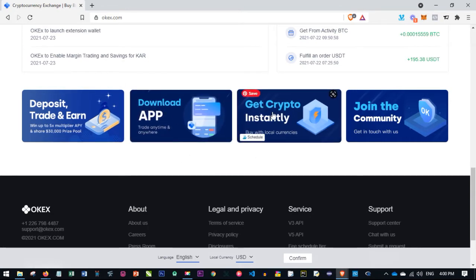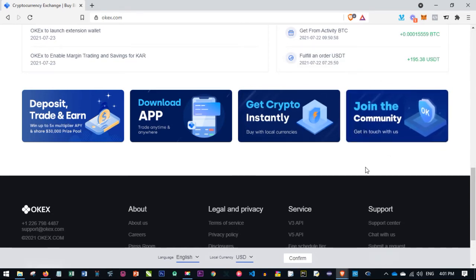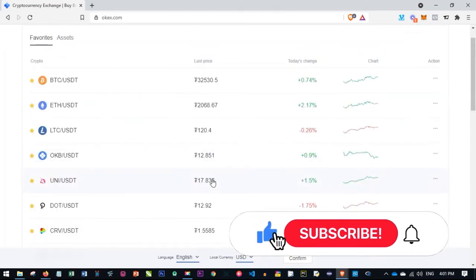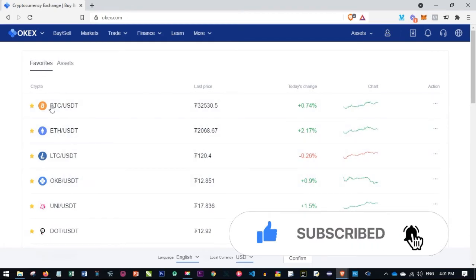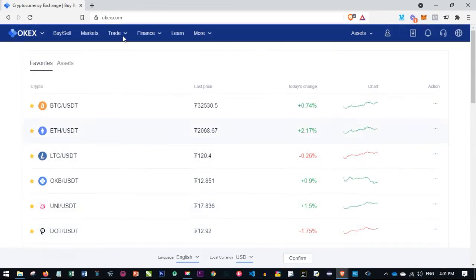You can get crypto instantly using the P2P platform that OKX offers, which I'll show in a moment. You can buy crypto with your local currency and sell it directly to your bank account. You can also join the OKX community via Telegram and other social media platforms. On my dashboard you can see my favorite coins that I've selected, which are listed each time I log in.